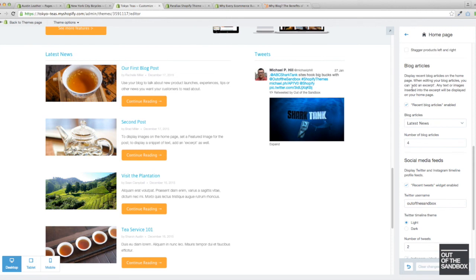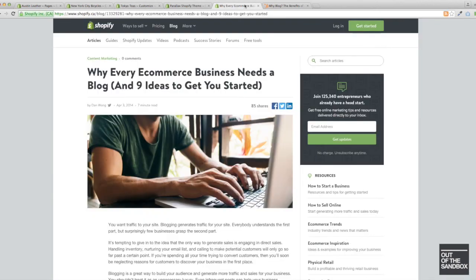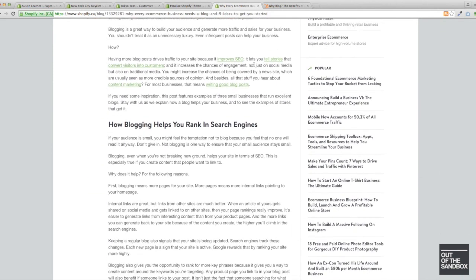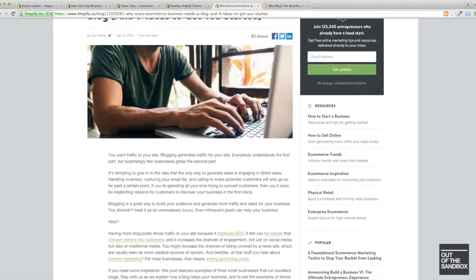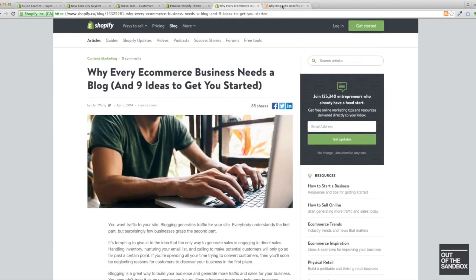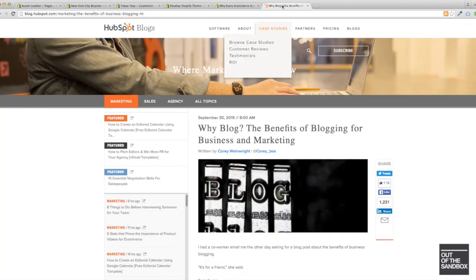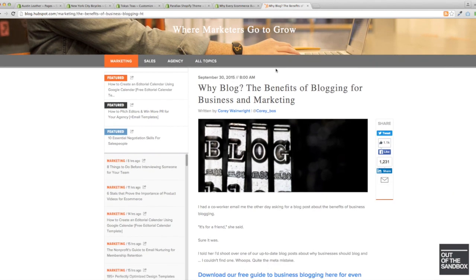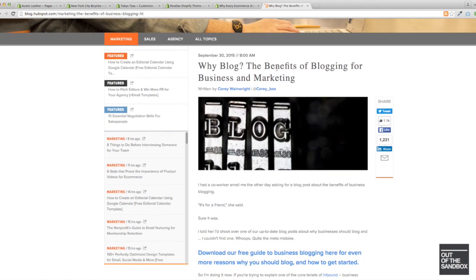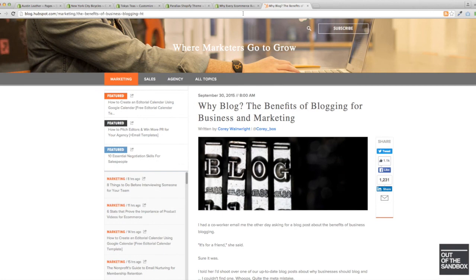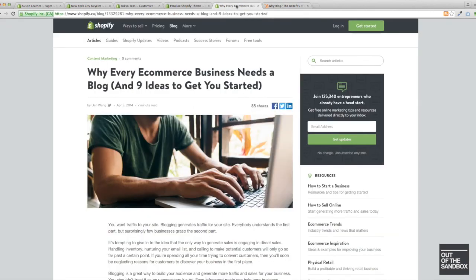So as much as we've talked about the configuring of your blog and the technical aspects of having your blog appear, if you were ever looking for advice on how to structure your blog posts or what kind of content and information you should include, there are a plethora of articles out there. Here's one from Shopify: Why every e-commerce business needs a blog and nine ideas to get you started. And here is one from HubSpot: Why blog? The benefits of blogging for business and marketing. I'm going to provide these links in the description.